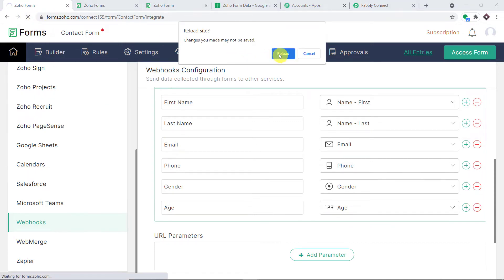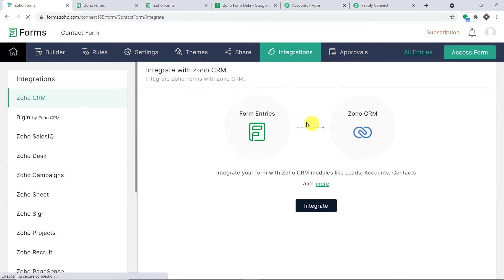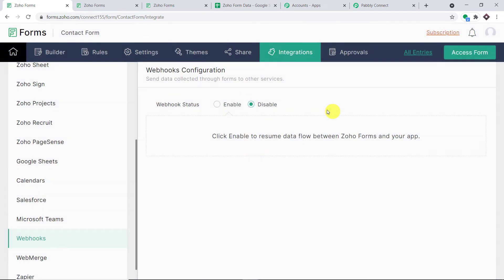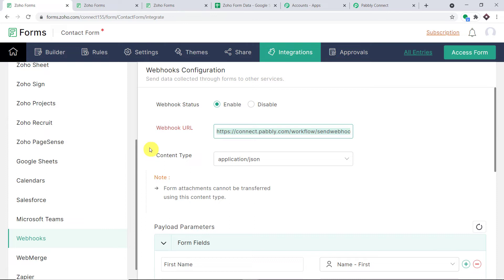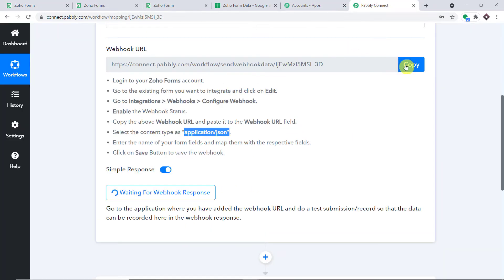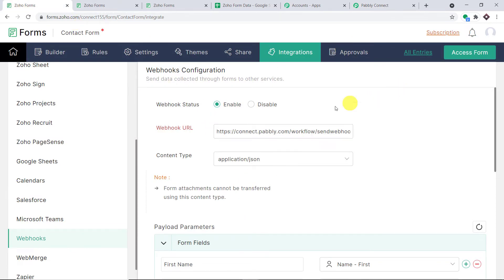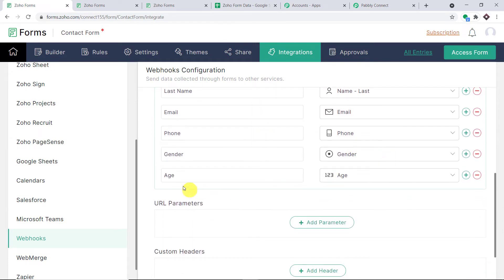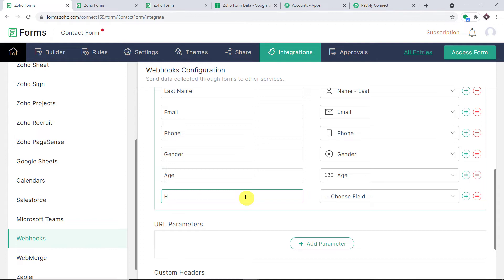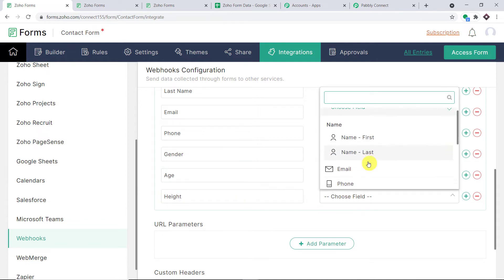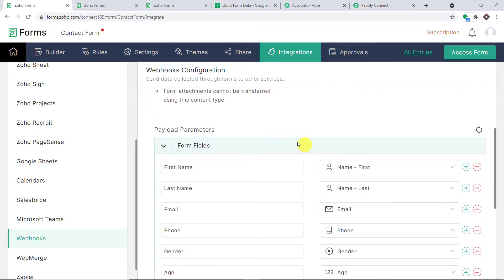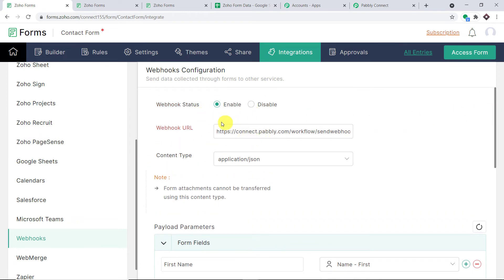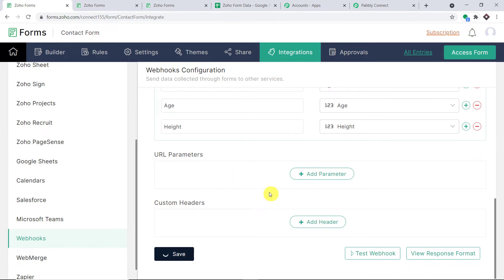Before we add it, let me click Refresh and reload. Once it reloads, we have to go to Webhooks again. Let me click Enable again, add the webhook URL once more, and set the content type back to Application/JSON. Now I'm going to add one more field for the webhook configuration by clicking the plus button and typing 'height,' then choosing the field as Height. We have now added the content type, set the webhook status to enabled, and configured the webhook URL. All you have to do is click Save. This means we have integrated this particular form to Pabbly Connect.